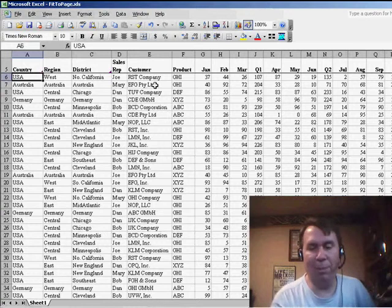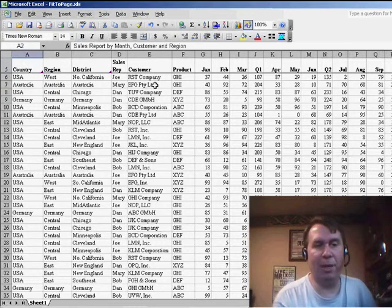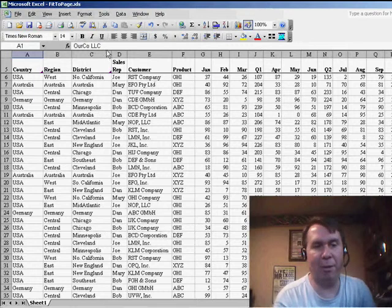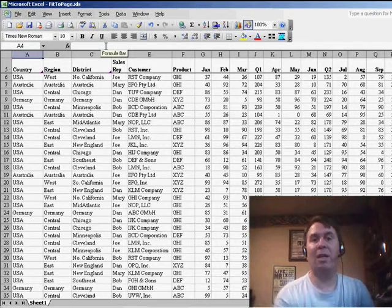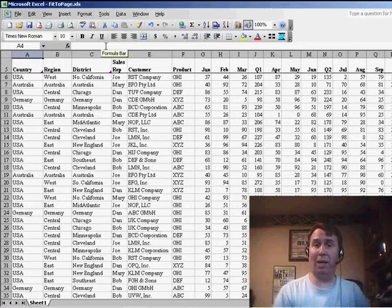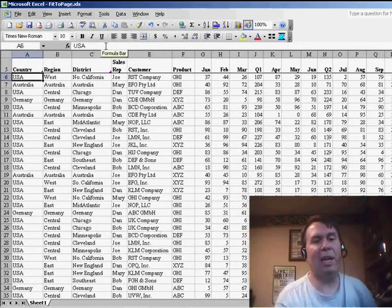If I need to go up to rows 1 through 4, I can actually go up here and see exactly in the formula bar what's in A1, A2, A3, A4. If I wanted to really get a look at it, I would use Window Unfreeze Panes.